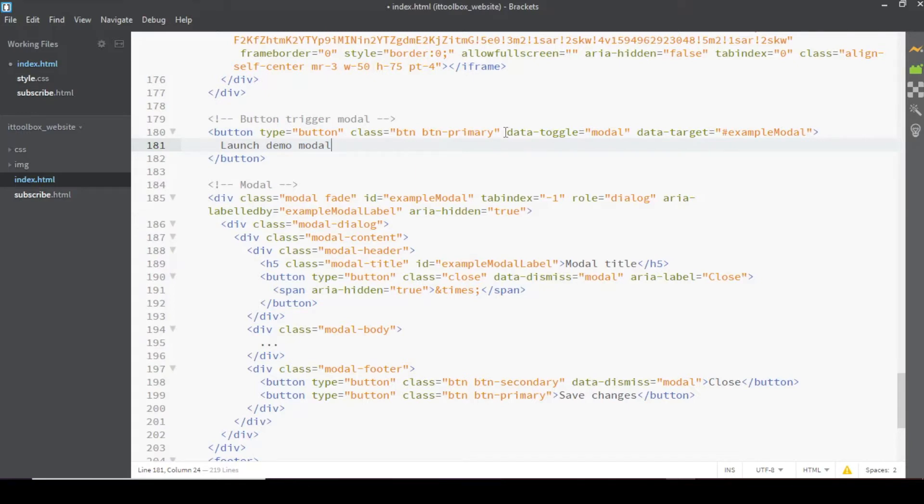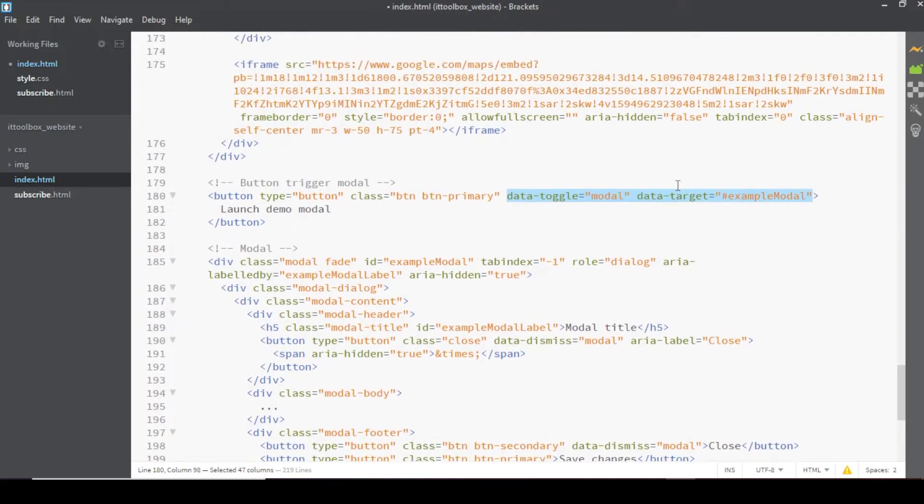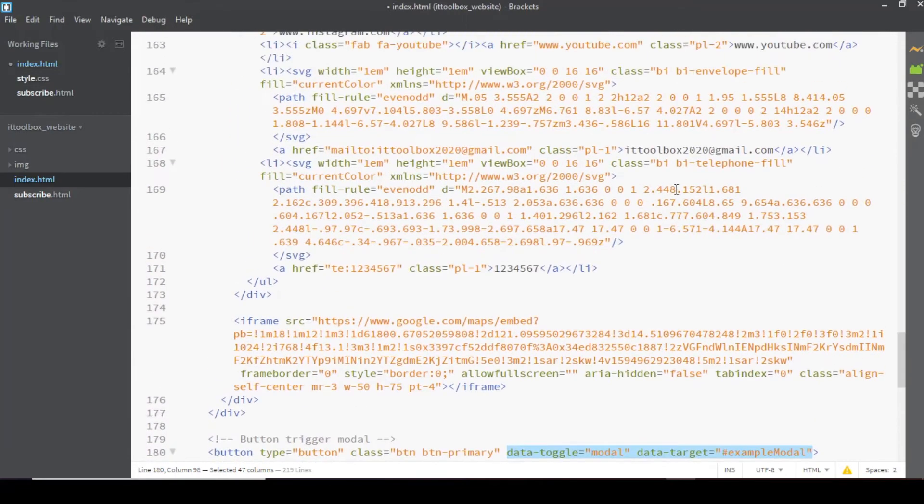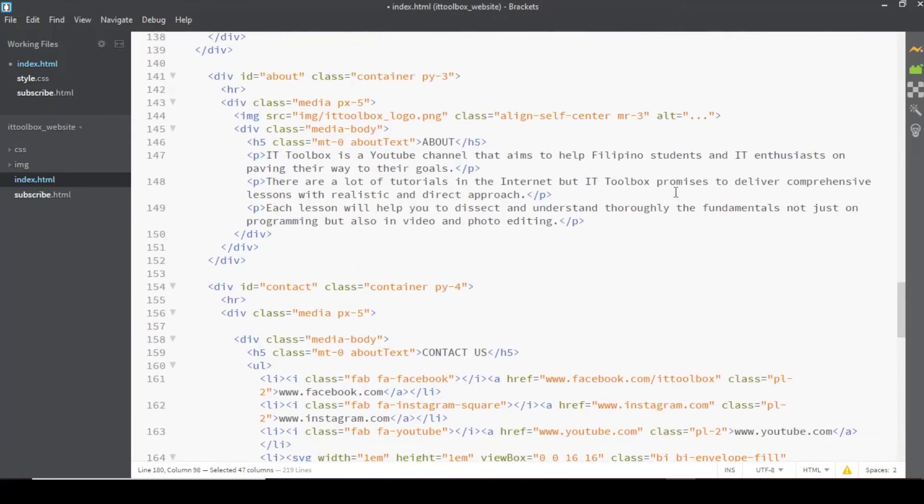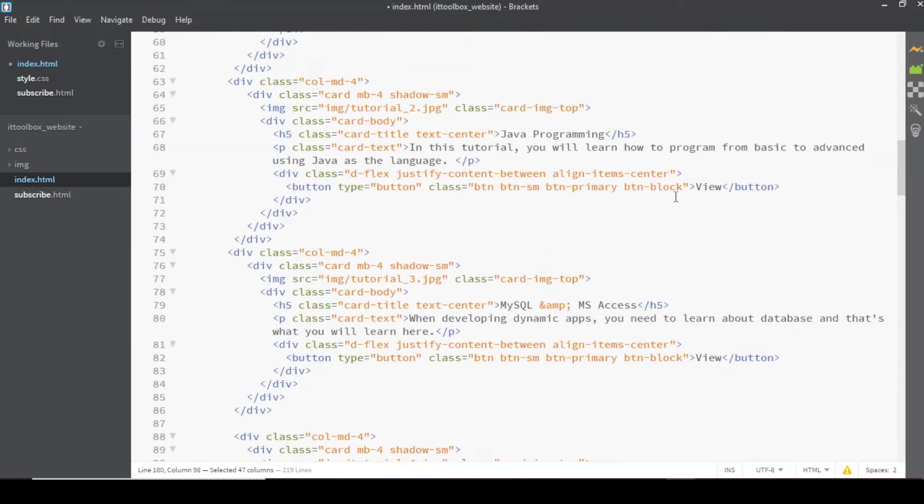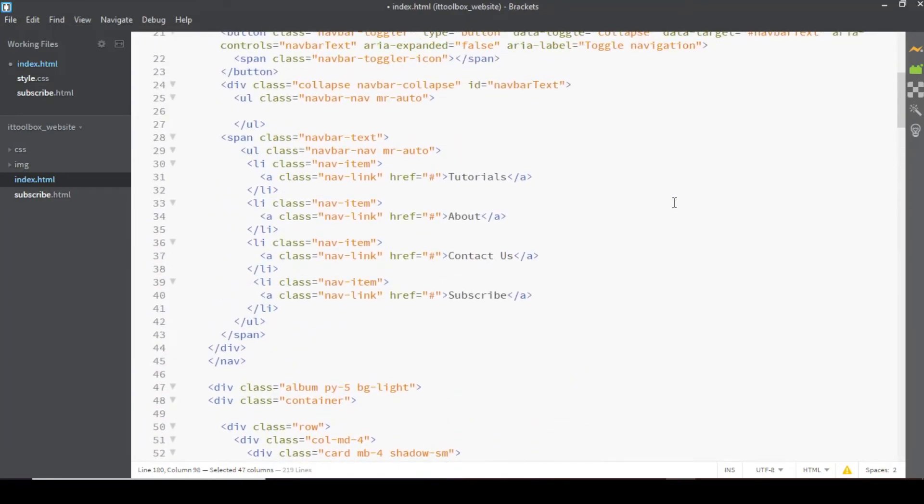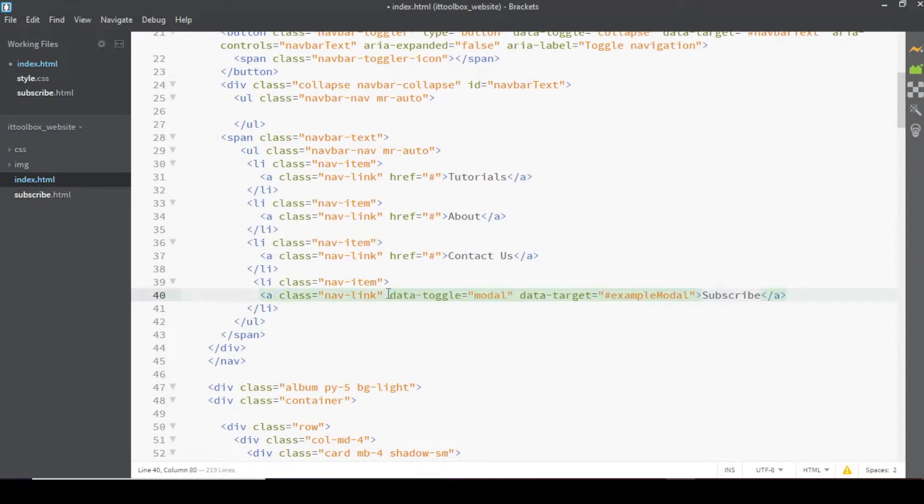So dito instead of this code, yung gagamitin natin yung menu natin na subscribe, so I'll just copy this code here. Tapos dun sa menu natin sa taas, we have to paste this code sa subscribe link, so instead of having href, itong code na to ang ilalagay natin.